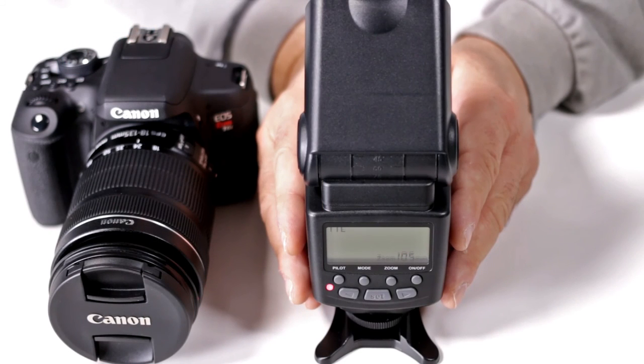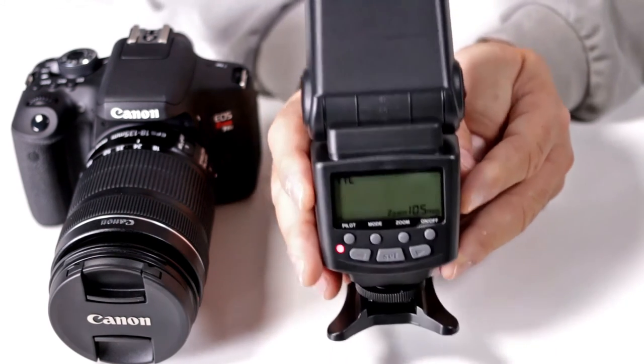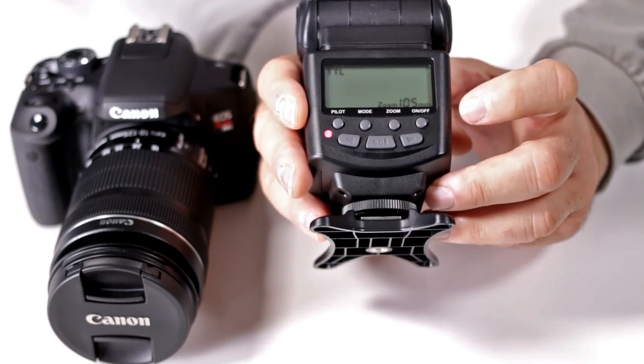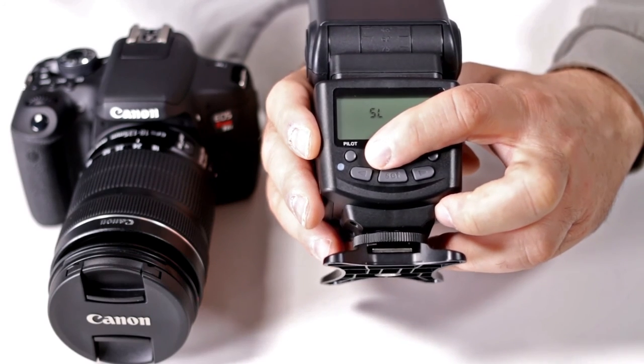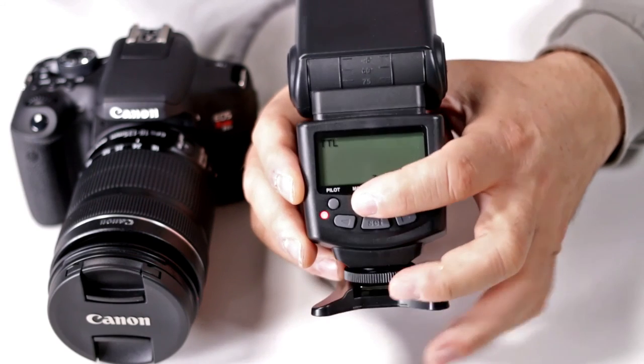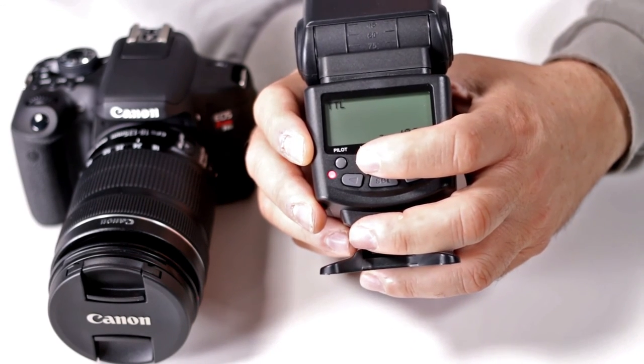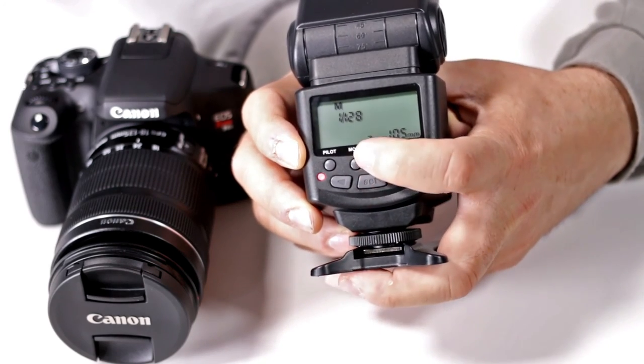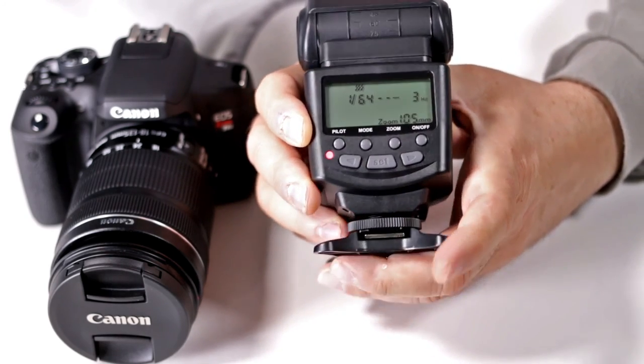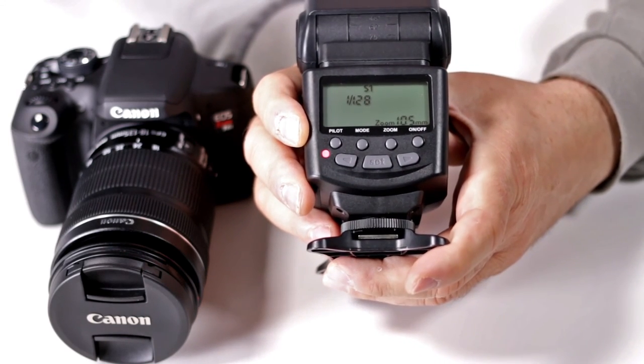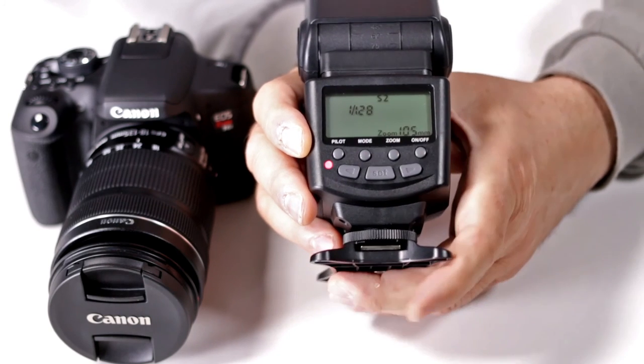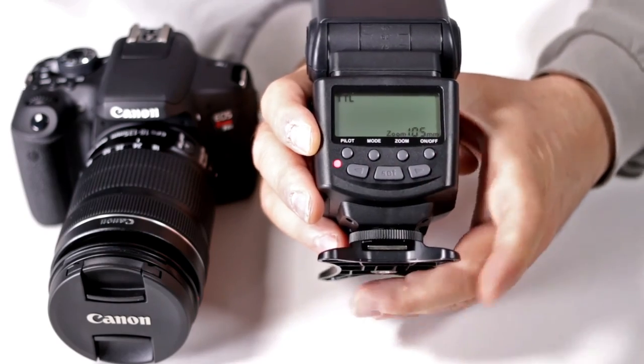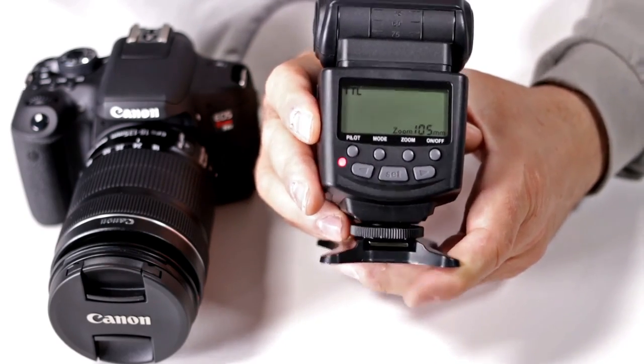Another question is how do I change modes on my Altura Photo eTTL strobe? Very simply, you have to have the unit on, then press the mode button. Press it once and you switch into TTL mode. Press it again, now you go into full manual. One more time, the strobe stroboscopic effect. Next you go into slave mode 1 (S1), then slave mode 2 (S2). When you press it again, you start right back at TTL mode.